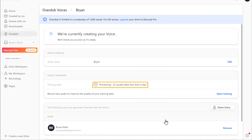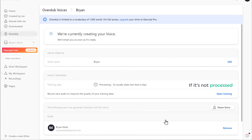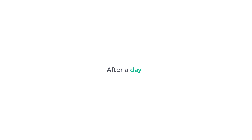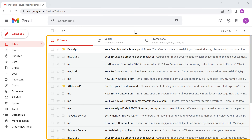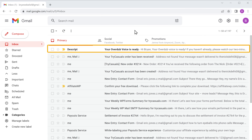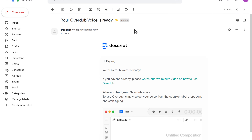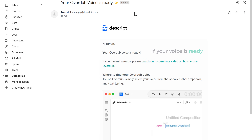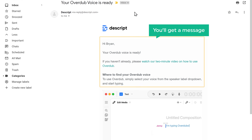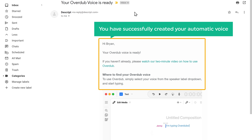Okay, as you can see, your voice will be ready within a day. If it's not processed, click here for re-recording. After a day, if you go to your inbox, you will get an email from Descript. Let's open it. If your voice is ready, you will get a message like this. This means you have successfully created your automatic voice.